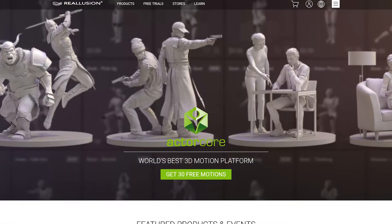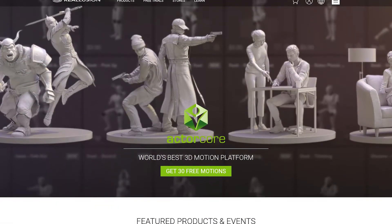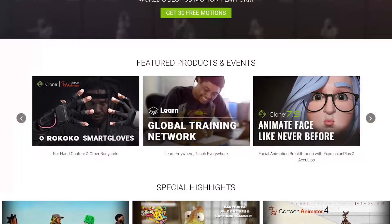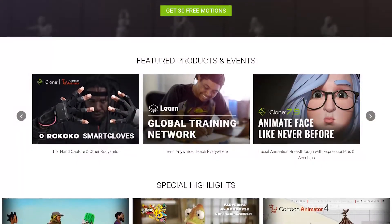My name is Enoch Burgos, and I am the director of partnership marketing at Reillusion. Reillusion is a 3D and 2D software and content developer, and we specialize in real-time animation and creation tools.